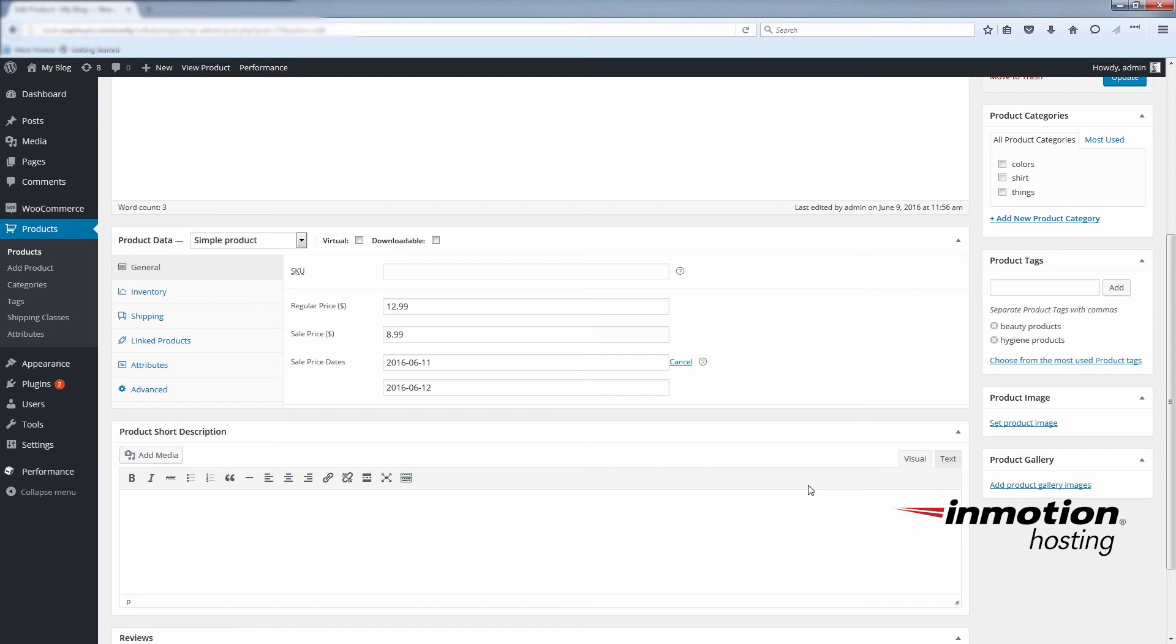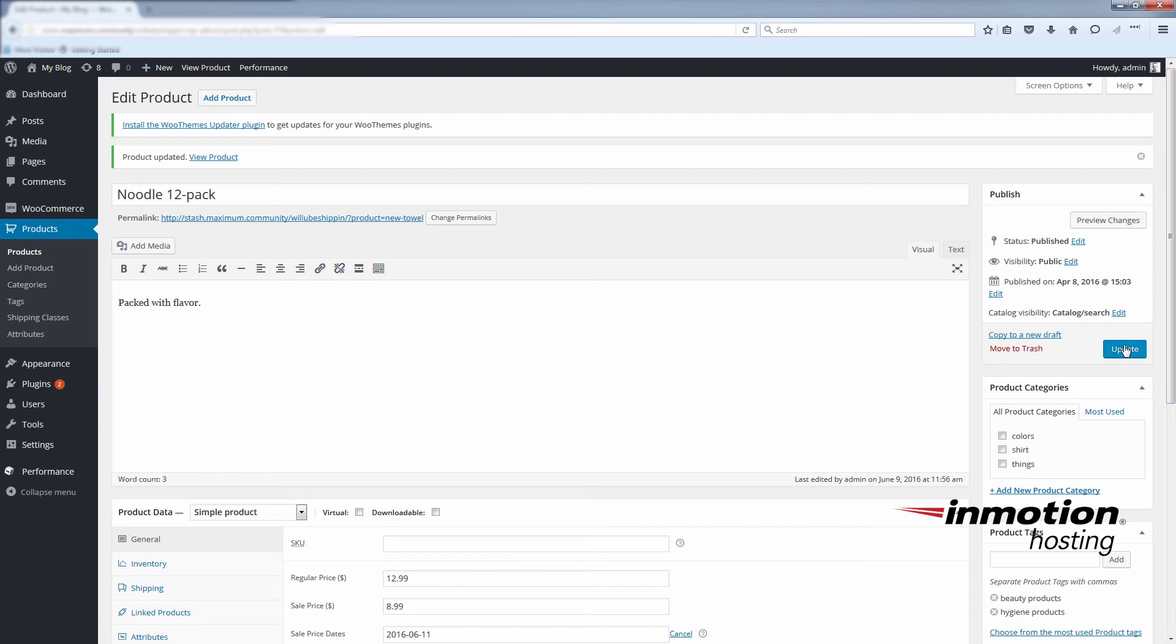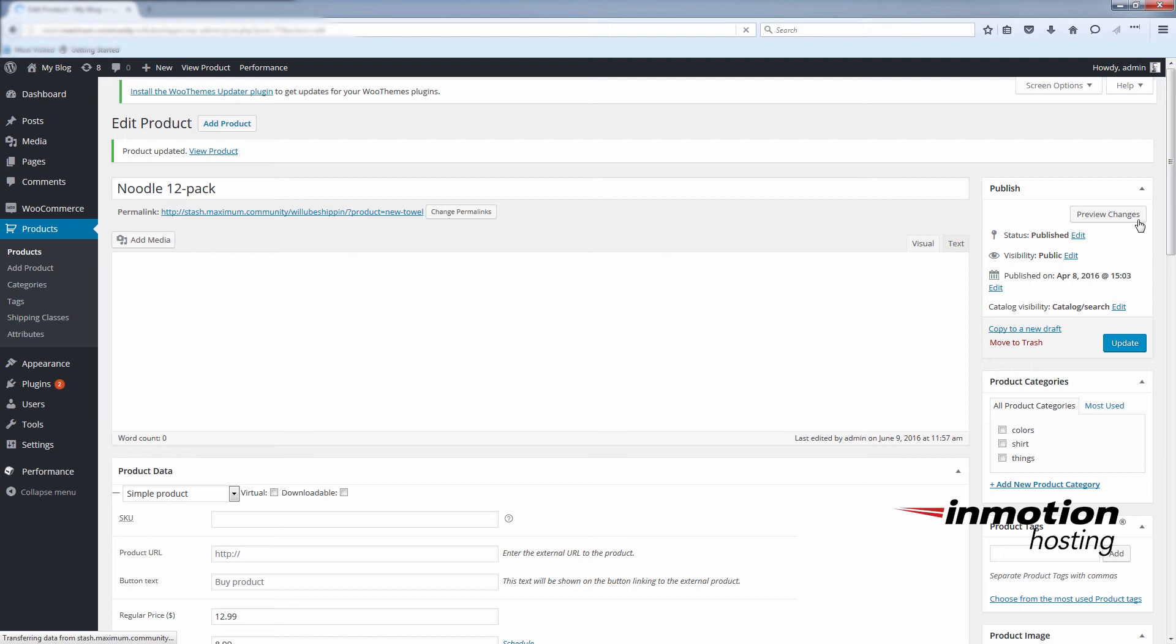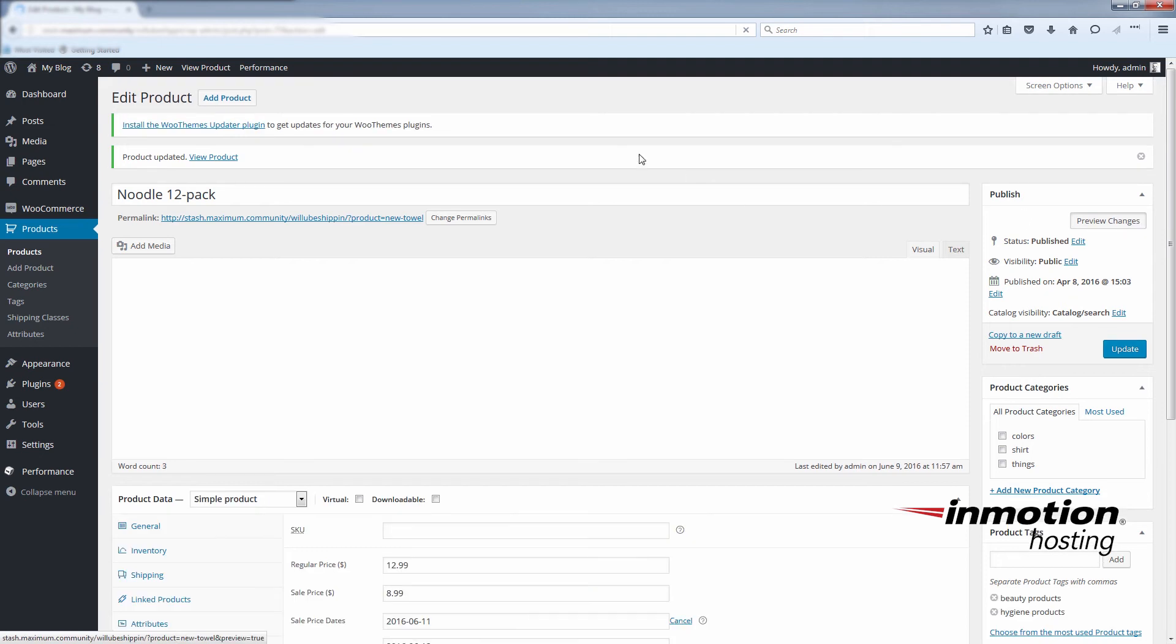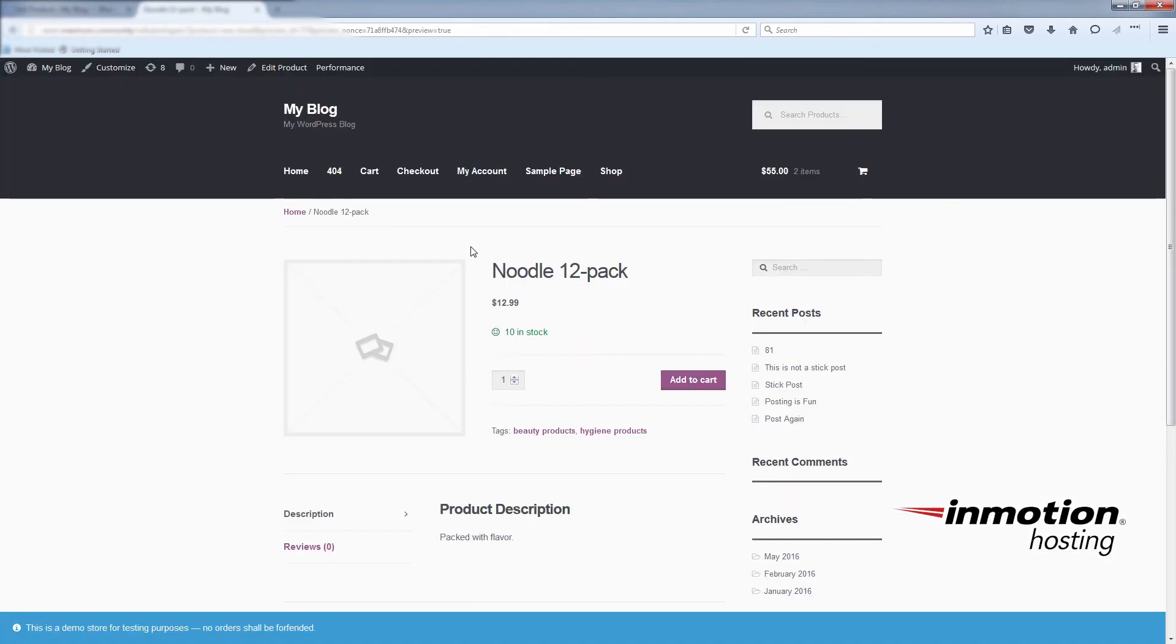And the sale price will replace the regular price only over those scheduled dates. Click update and we'll preview that change. You'll see here the regular price has taken effect again. But if we come back on Saturday and Sunday, you'll see the sale price will be available.